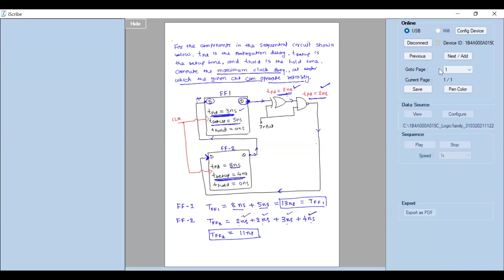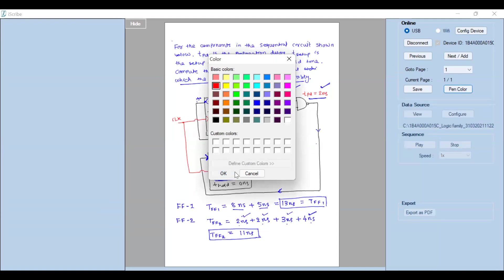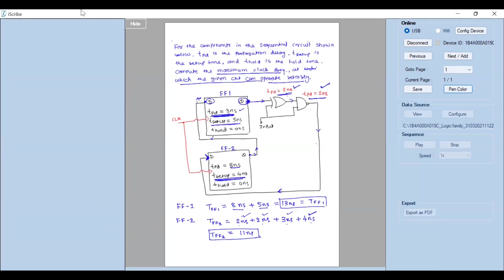Now we have to decide our clock frequency intelligently so it can match up with the circuit delays. We always operate at the largest possible time to avoid trouble. Flip-flop one takes 13 nanoseconds and flip-flop two takes 11 nanoseconds, so we set T greater than or equal to 13 nanoseconds for reliable operation. Since frequency f equals 1/T, we compute 1 divided by 13 × 10⁻⁹.